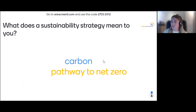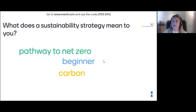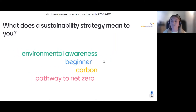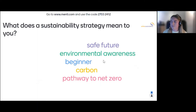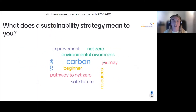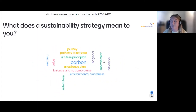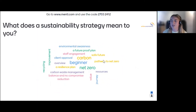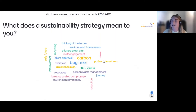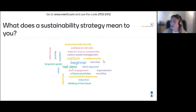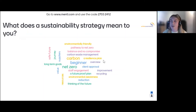We've got a couple of words coming in — net zero, beginner. It's not just about using resources now and thinking about sustainability now, but thinking about it in the future as well. Staff engagement, improving, balancing, not compromising — and journey. Exactly, it is a journey. We'll be touching on that and hearing from HESIM about what their journey is.